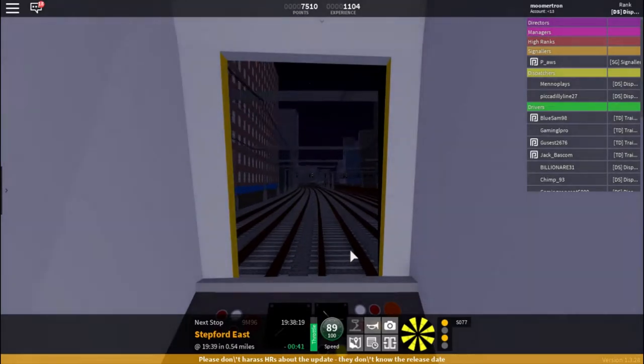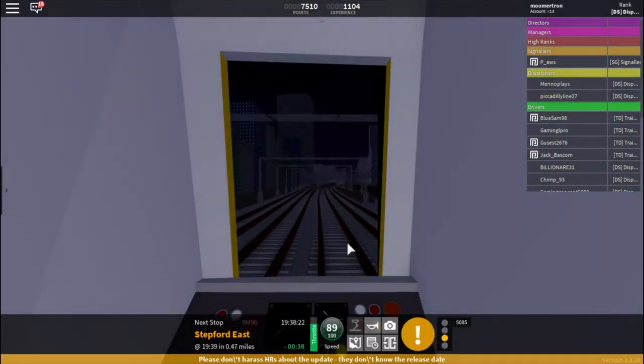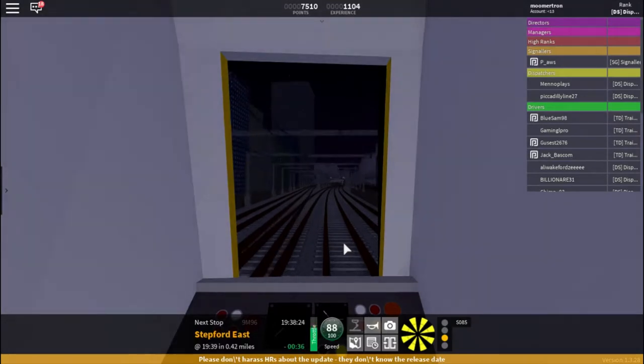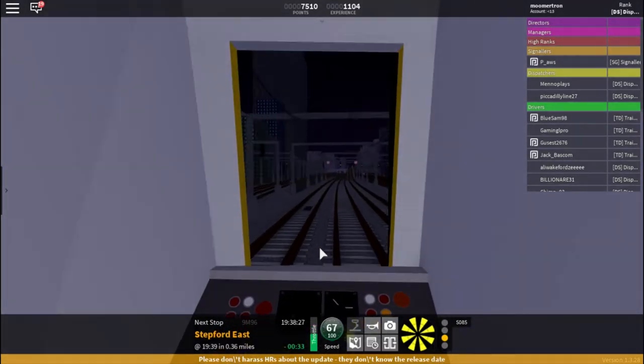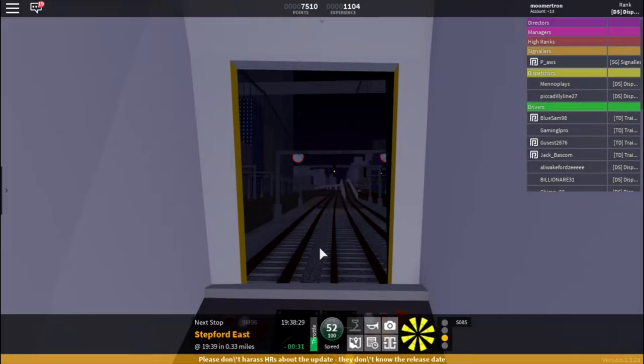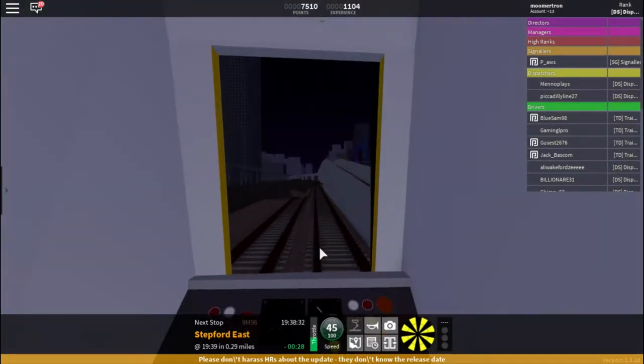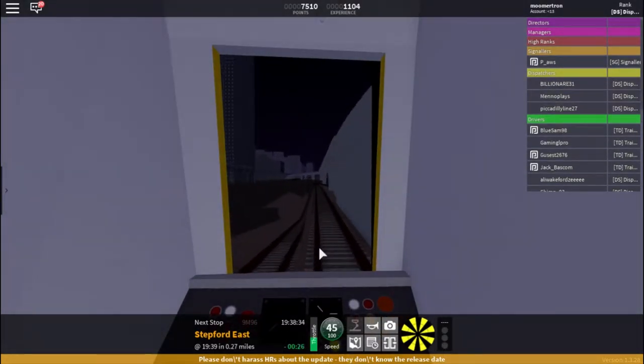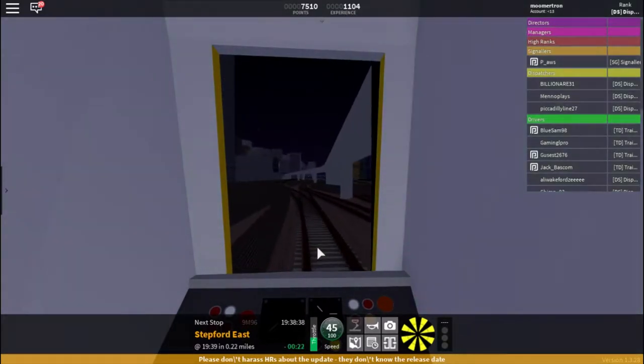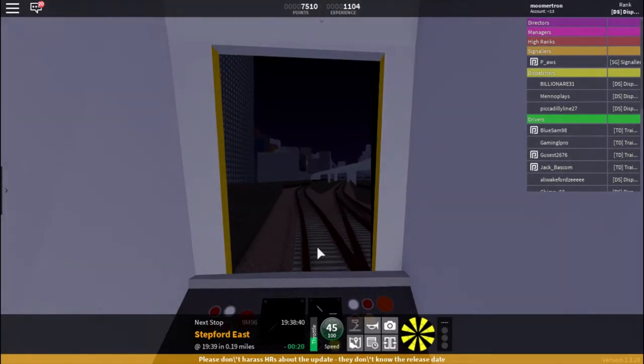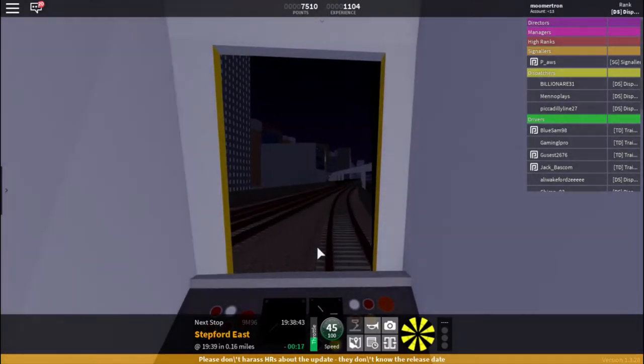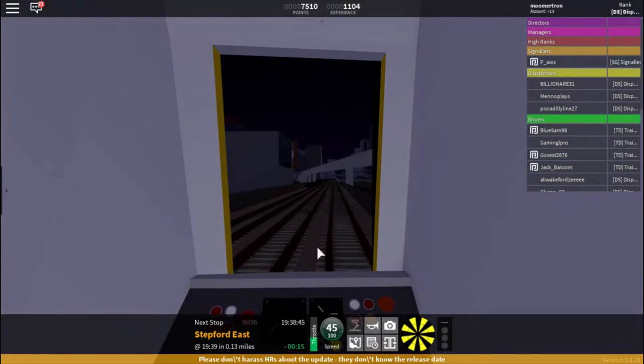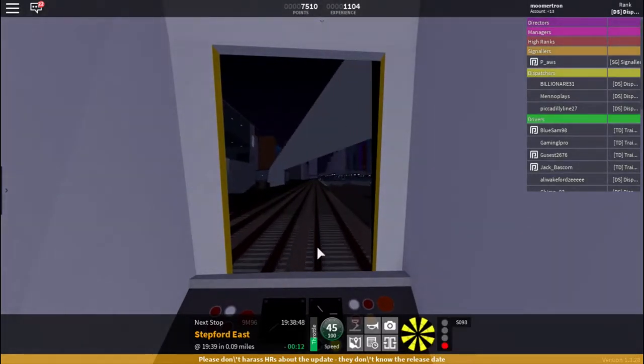Now AWS then, that means we are on a double yellow aspect, that means a precaution. Now we're on a single yellow aspect, which I will now slow down to 45 miles an hour for a slow approach onto the signal. So we have a safe stopping distance. Because the next signal will probably be a danger aspect.